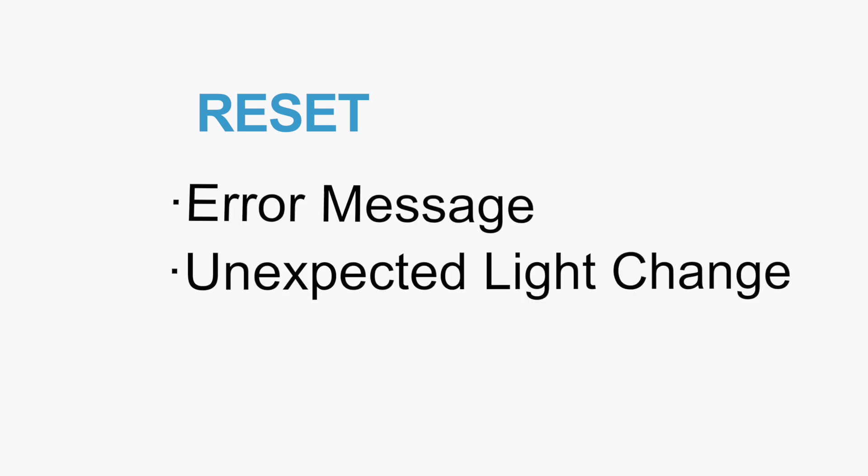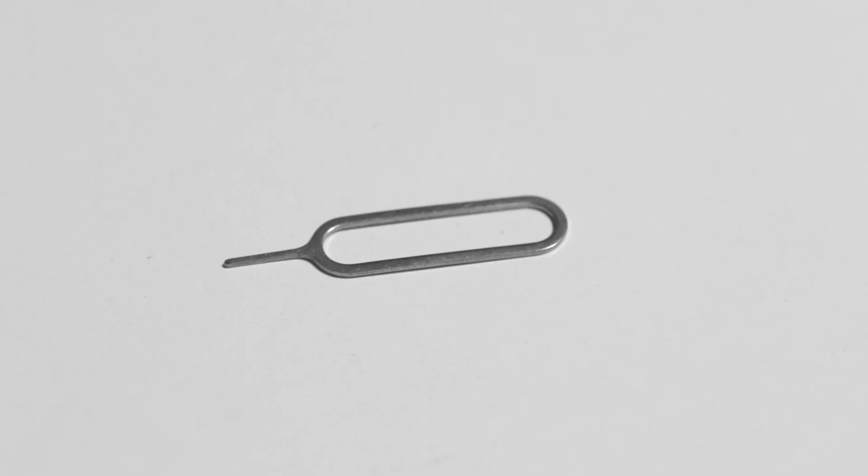If you come up with any questions during the setup, for example, have error messages, the light does not change as expected, or the app tells you that the setup fails, we suggest resetting the device to go through the setup process all over again.